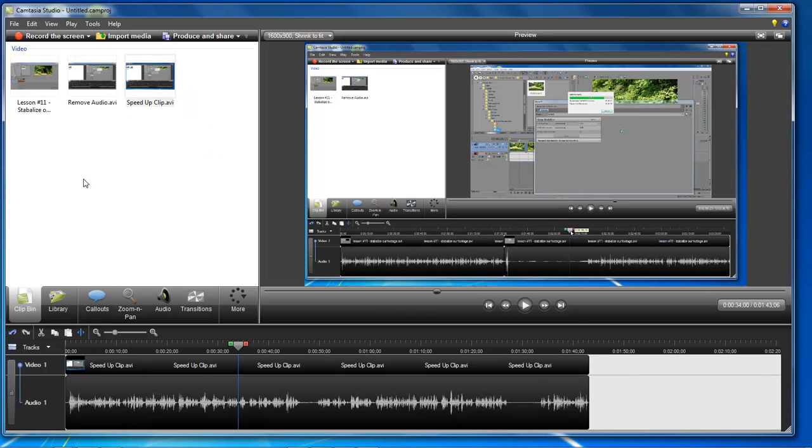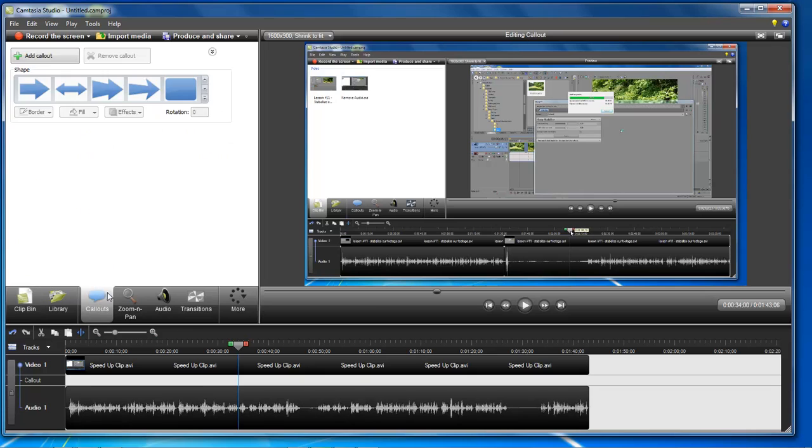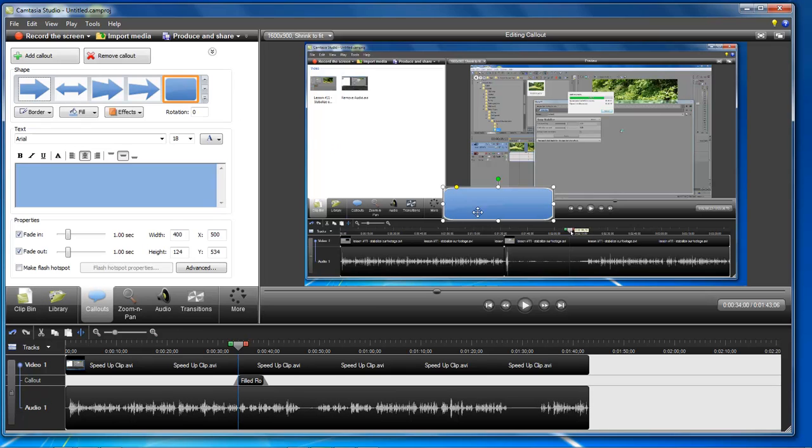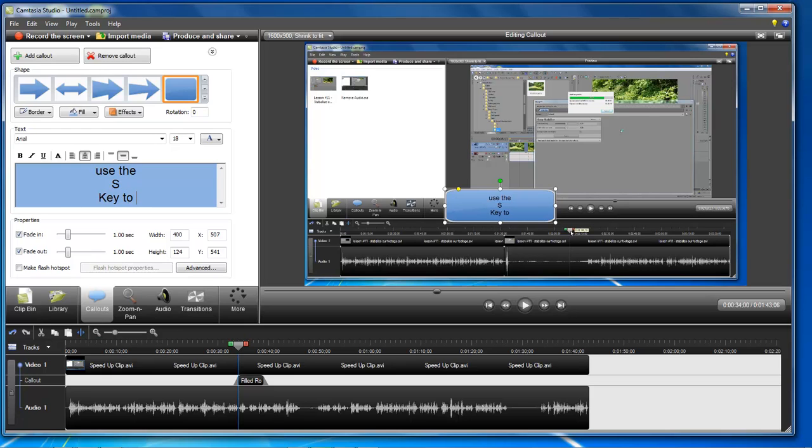What you do is that you originally inside of your clip in, you come over here to callouts and then you choose your callout. You open it up and then you come over here and you type in, use the S key to split the video.